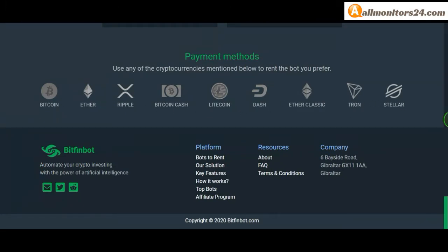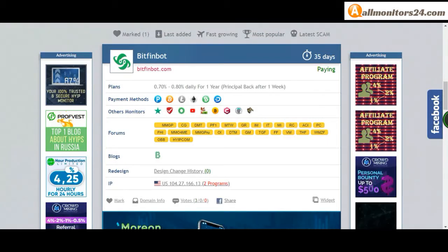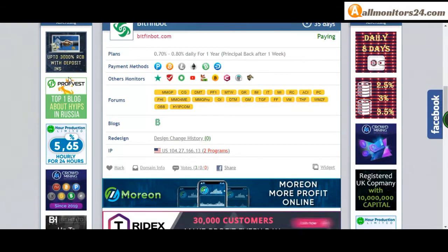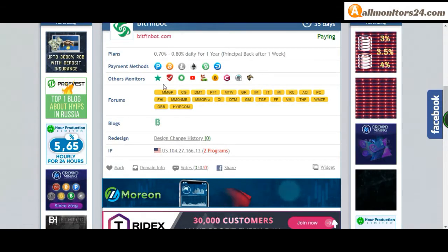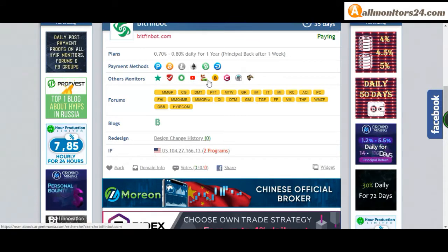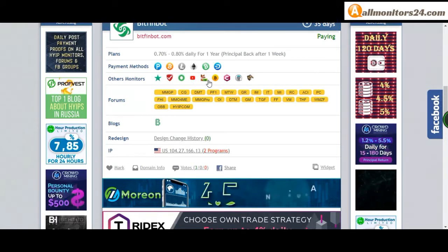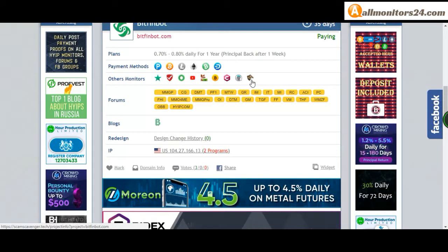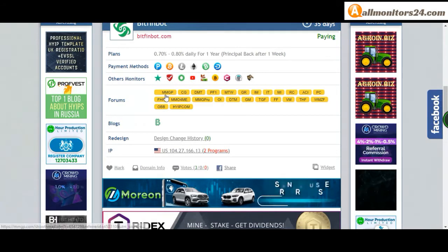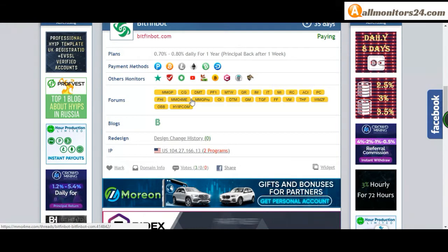Other monitors: Trust Pilot, Scam Advisor, YouTube and more. Click and see forums: Moneymaker Group, Cari Gold.